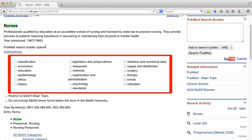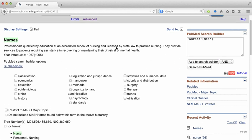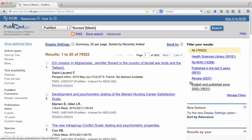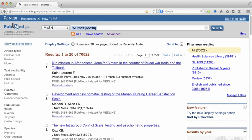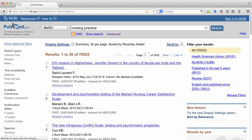You'll also notice the subheading options. In general I don't use those unless I'm getting a lot of results. So I'm just going to add that term to the search builder and click search PubMed. Now I've added nurses, but I think there might be more MeSH terms to include surrounding nurses, so I'm going to search for nursing practice and see what comes up.